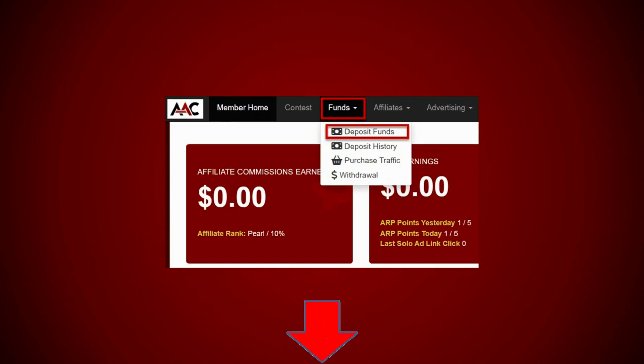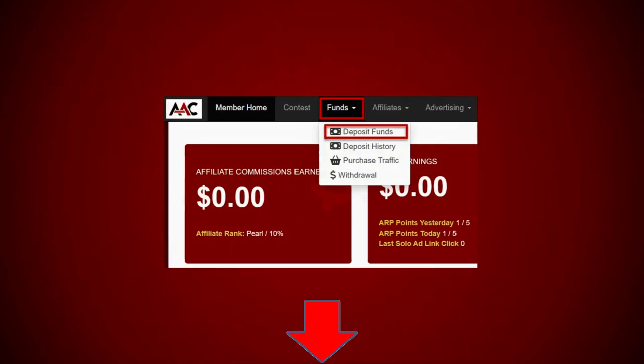Okay, so here's what I did. Logged into my AAC back office, clicked on funds, drop down menu, clicked on deposit funds.